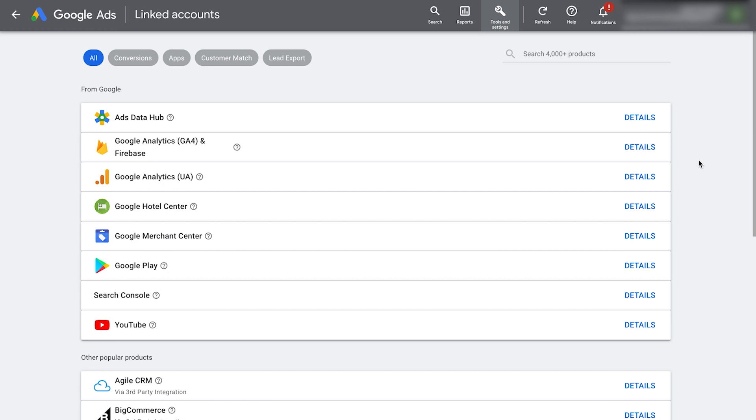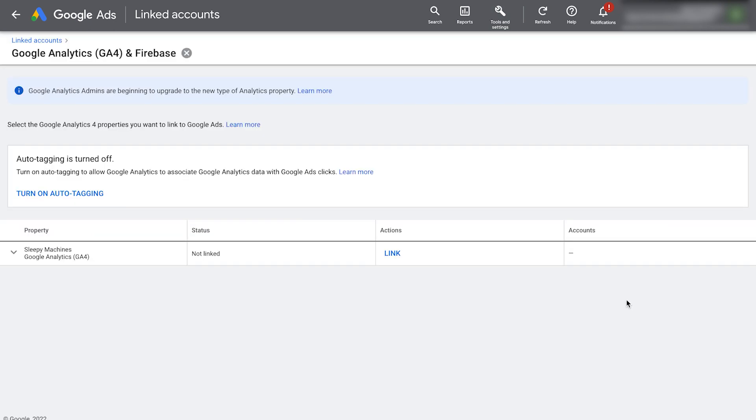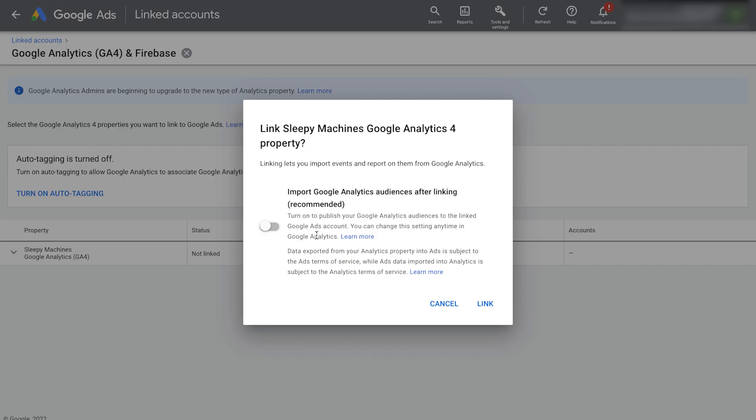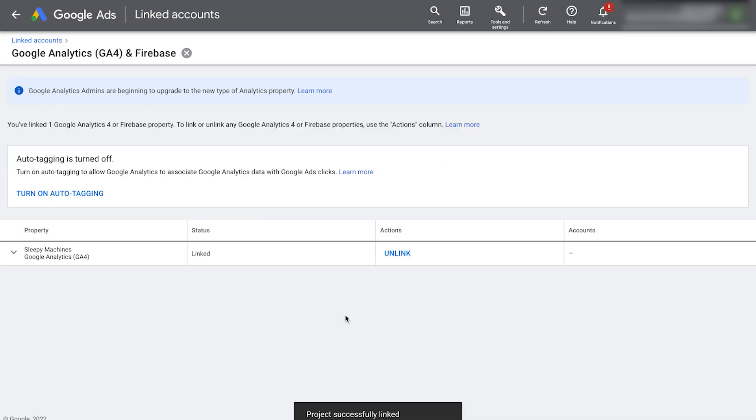You'll then see Google analytics GA4. Click on details. If you are logged into Google ads with the same email address you use to create a Google analytics account, you should see your Google analytics property below. Under the actions column, click link. Turn on import audiences and click link. It will then link and show linked.